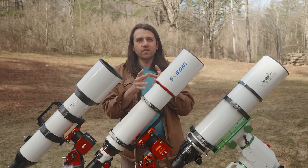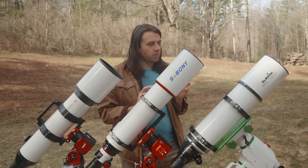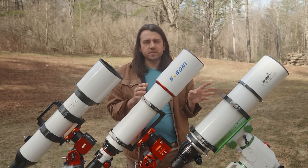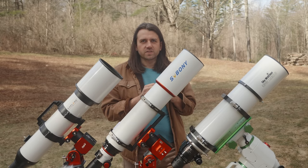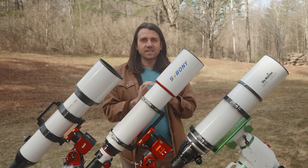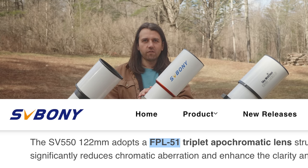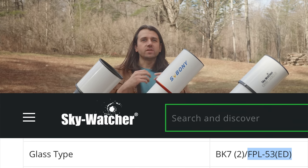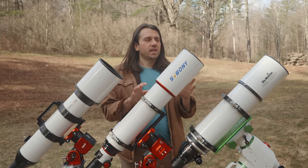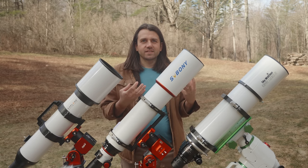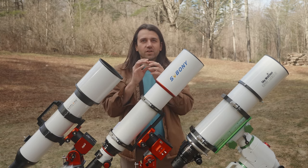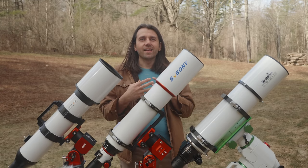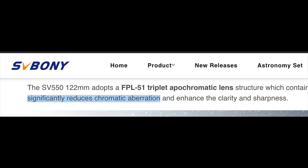In this video, I'm interested in two things. First, both the SV Boney and the Skywatcher are APOs, meaning that they are triplets that use extra low dispersion glass. Both actually list the type of ED glass they use. The SV Boney uses FPL51, and the Skywatcher Esprit uses FPL53, which is a higher quality. So I'm very interested in knowing what the difference is when it comes to false color fringing around bright stars. Skywatcher says it's virtually eliminated, while SV Boney says chromatic aberrations are significantly reduced.